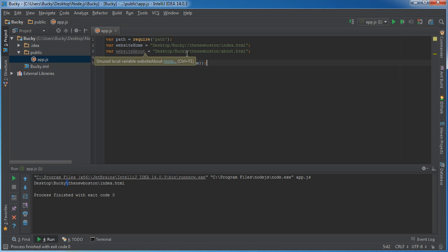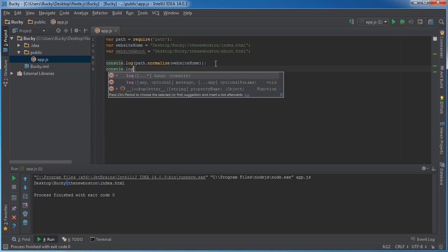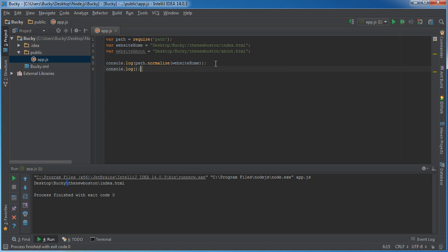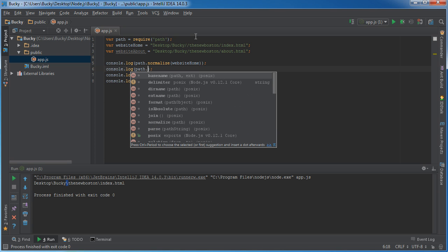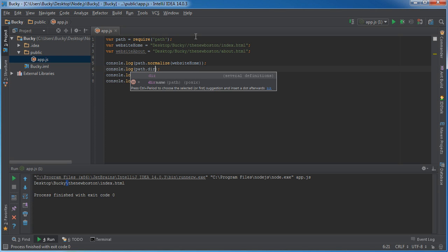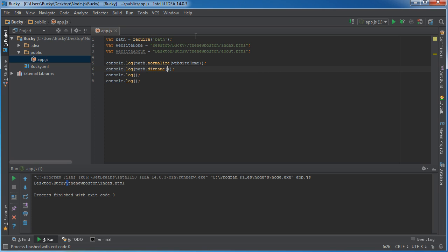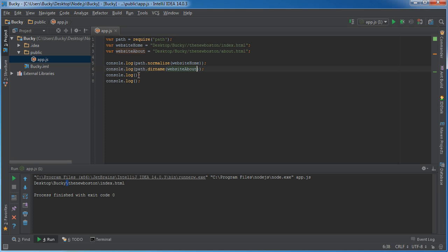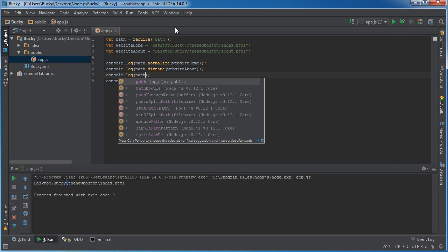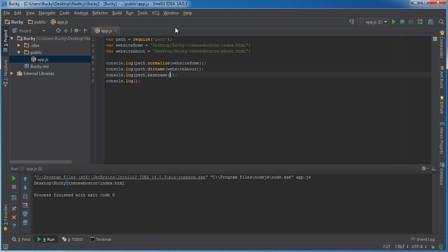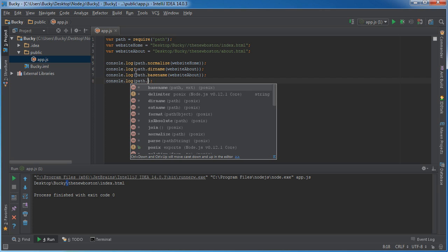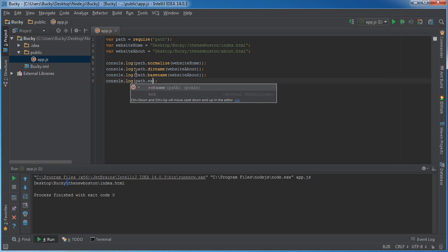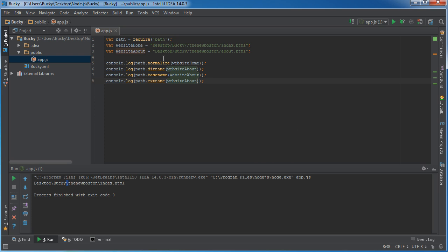But for now, I just wanted to show you guys. And I'll show you guys a couple of other cool things. So let me just log three different things out real quick. Alright. So another cool thing that you're going to want to use is this. Path.dirname. Website about. And might as well just write them all real quick. So path.basename. Website about. And path.extname. Website about. Alright.